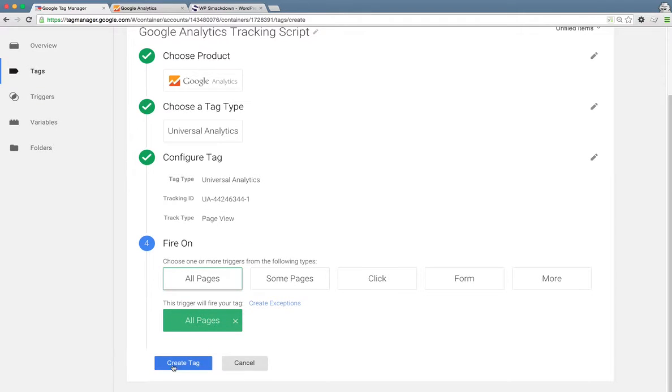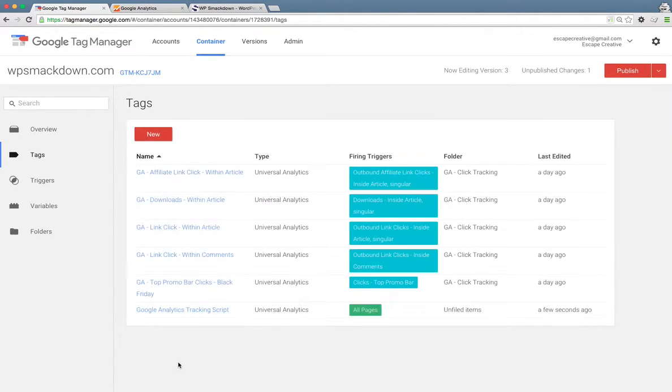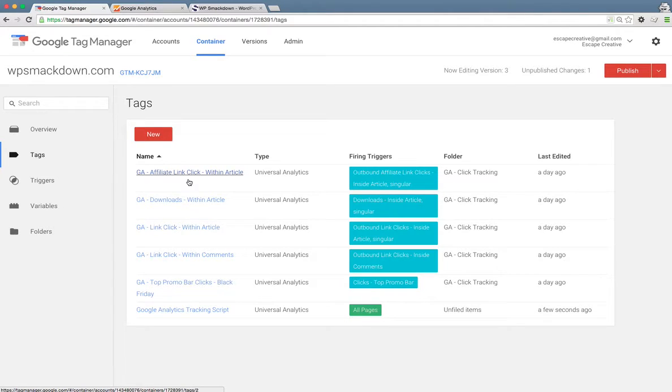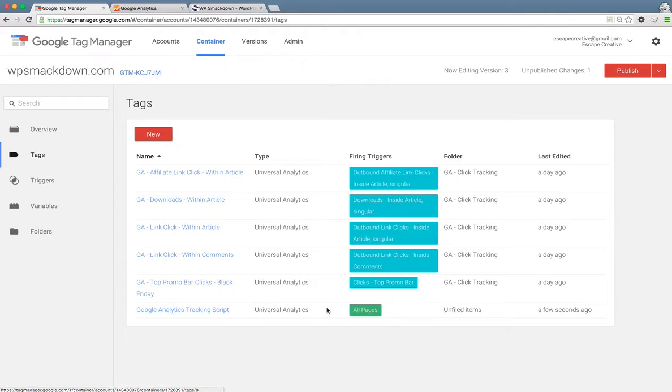And the final piece is to create the tag. Now you'll see my tag down here. I've got a few others already created. You can ignore those. But here's the new one we just created. It's going to fire on all pages.